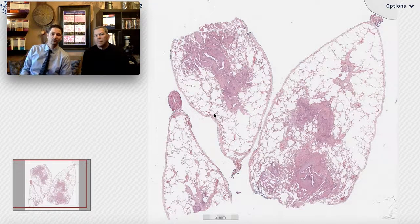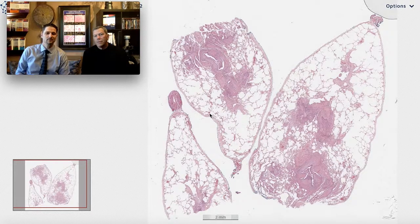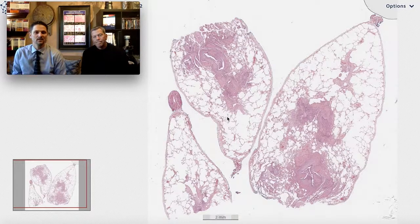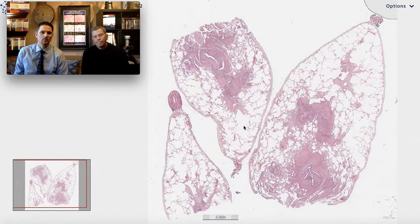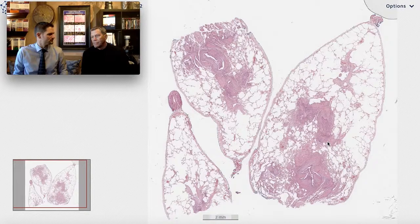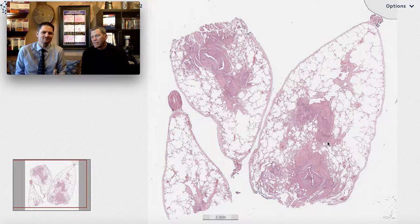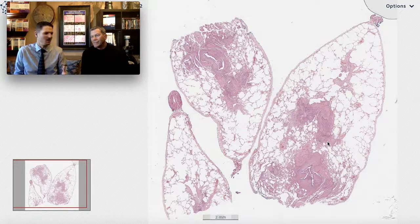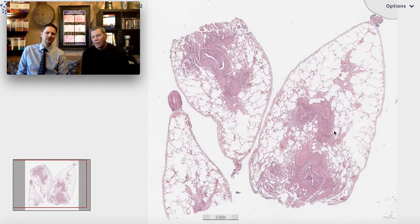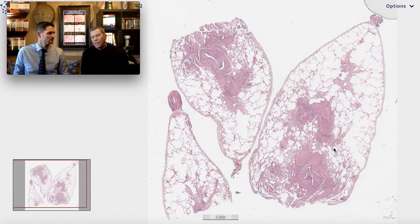Welcome to another video from Six Patterns. My name is Max. I'm Kevin. And today we are going to talk about one of my favorite disease processes. It's fun, exciting — it's like a discovery hunt with every case. And it's also often misdiagnosed.